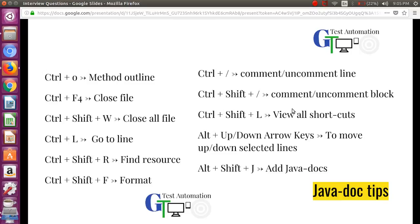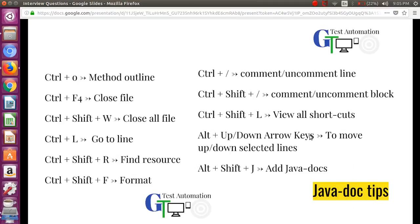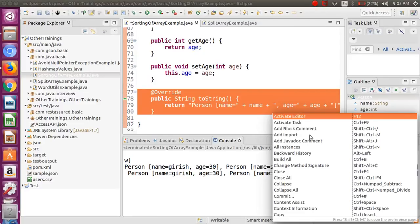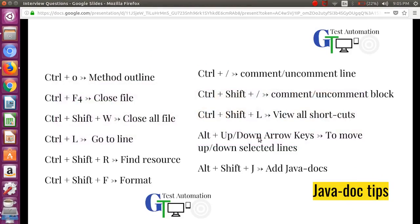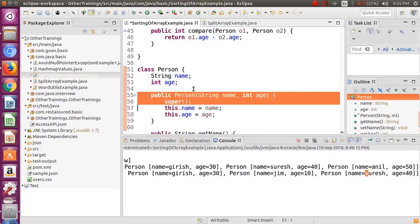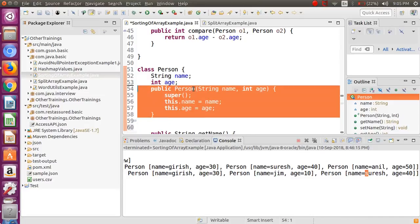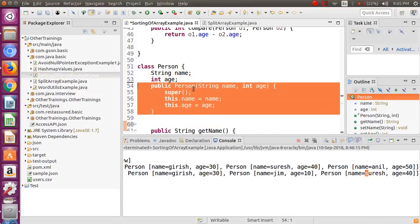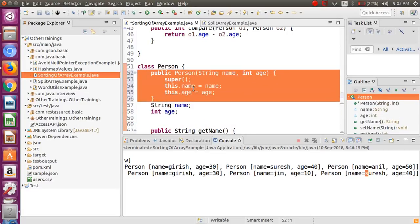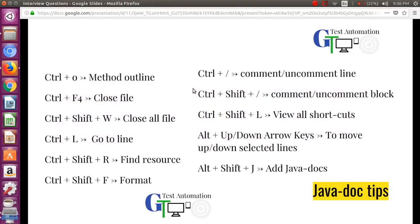Ctrl+Shift+L gives you a list of all Eclipse shortcuts, which is handy if you can't remember a particular one. Next is Alt+Arrow keys, which lets you move a selected line or block up and down. Select the entire block, hold Alt, and press the arrow keys to move it wherever you want — for example, repositioning a constructor above or below your fields.